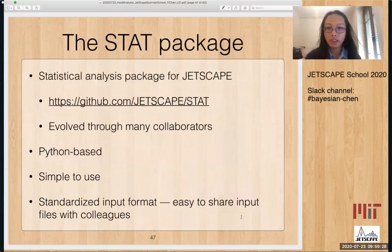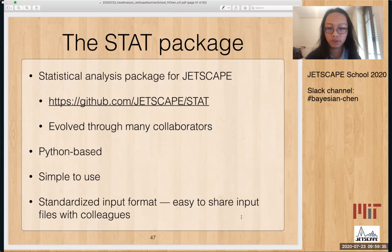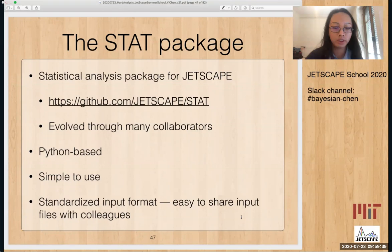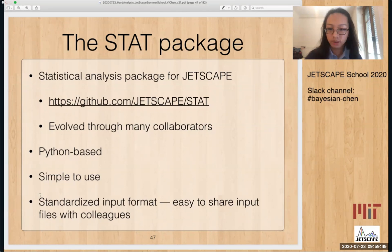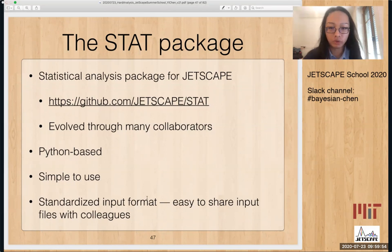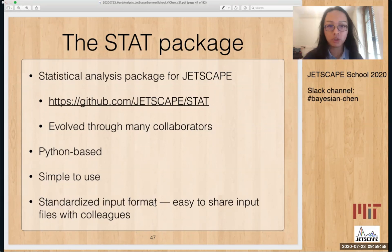For JETSCAPE, there is a statistical analysis package that packages up a lot of these steps. The GitHub location is listed there. It also evolved through many collaborators. It is Python-based and quite simple to use. One advantage of this package is that the input format is standardized, which will be covered in a few slides.